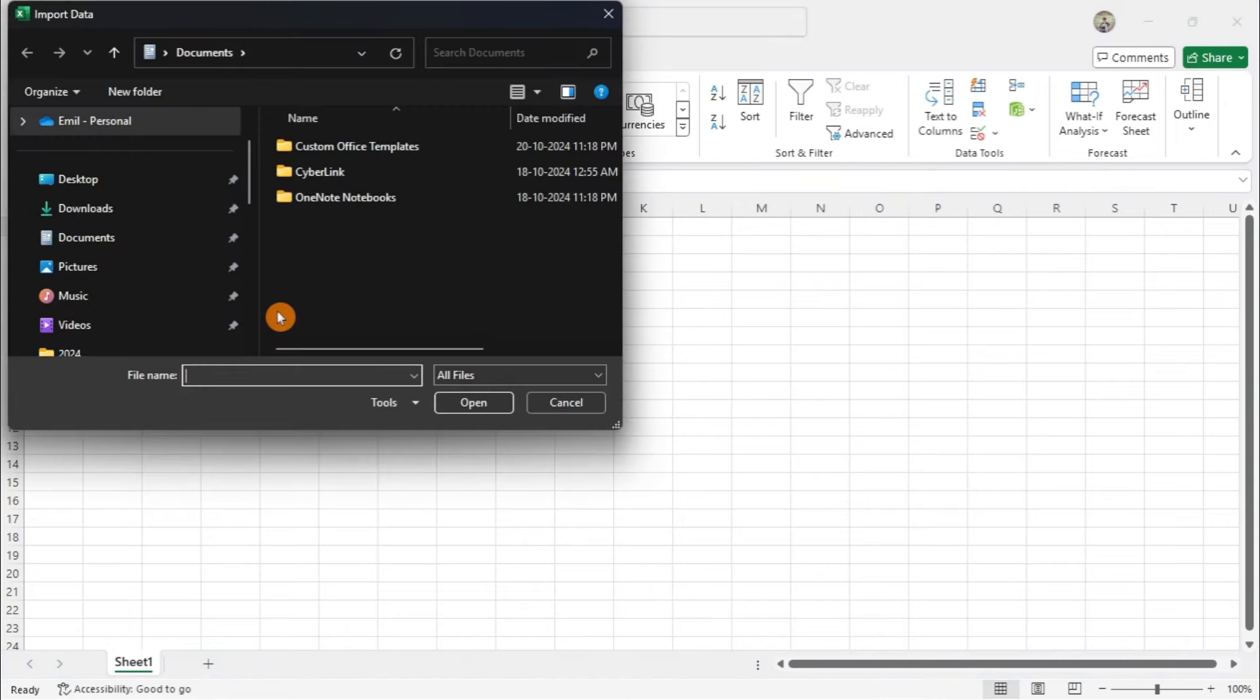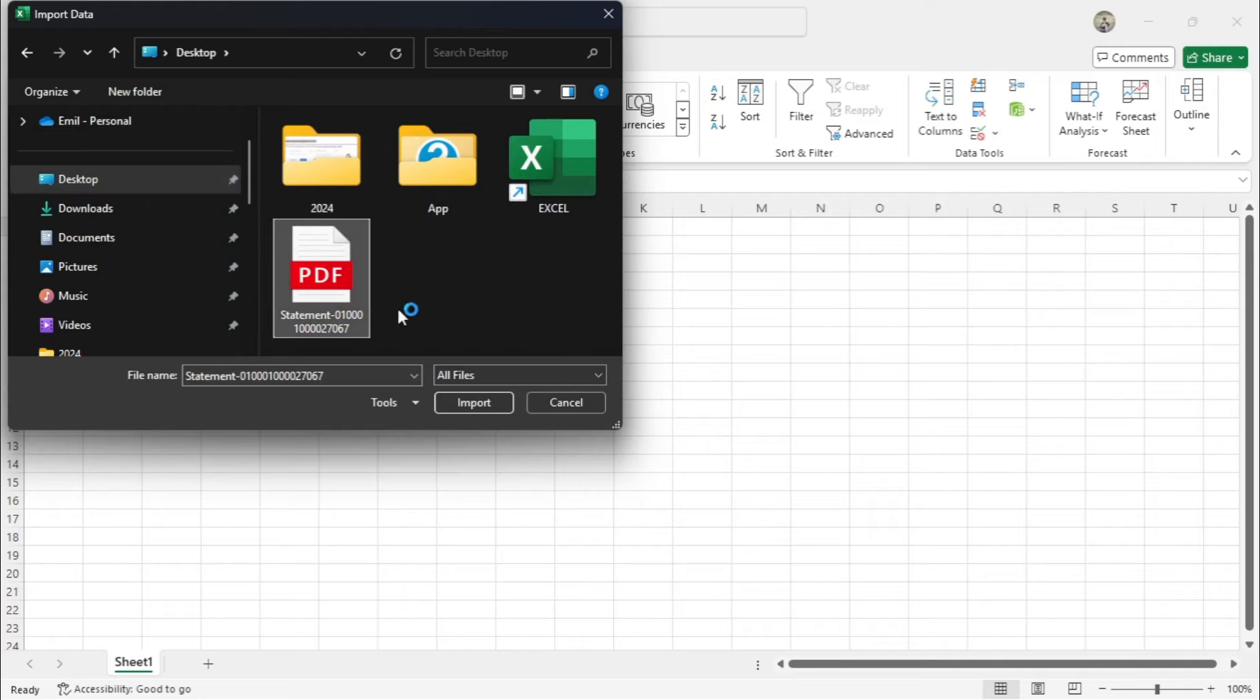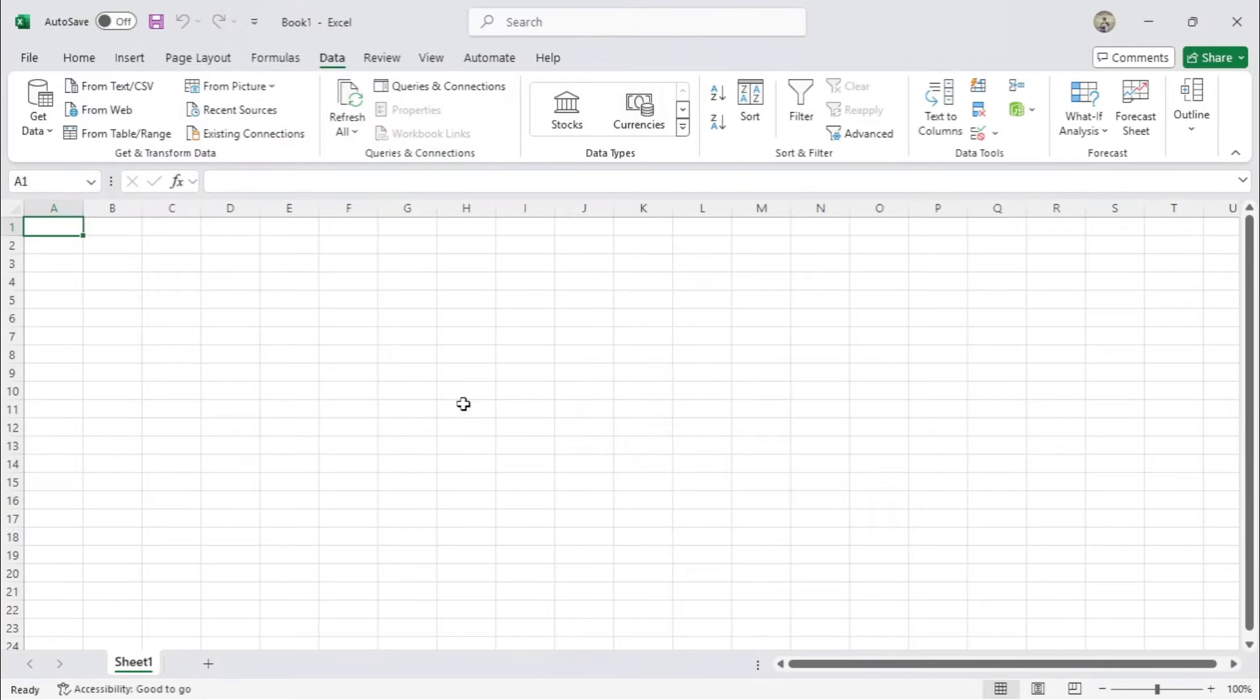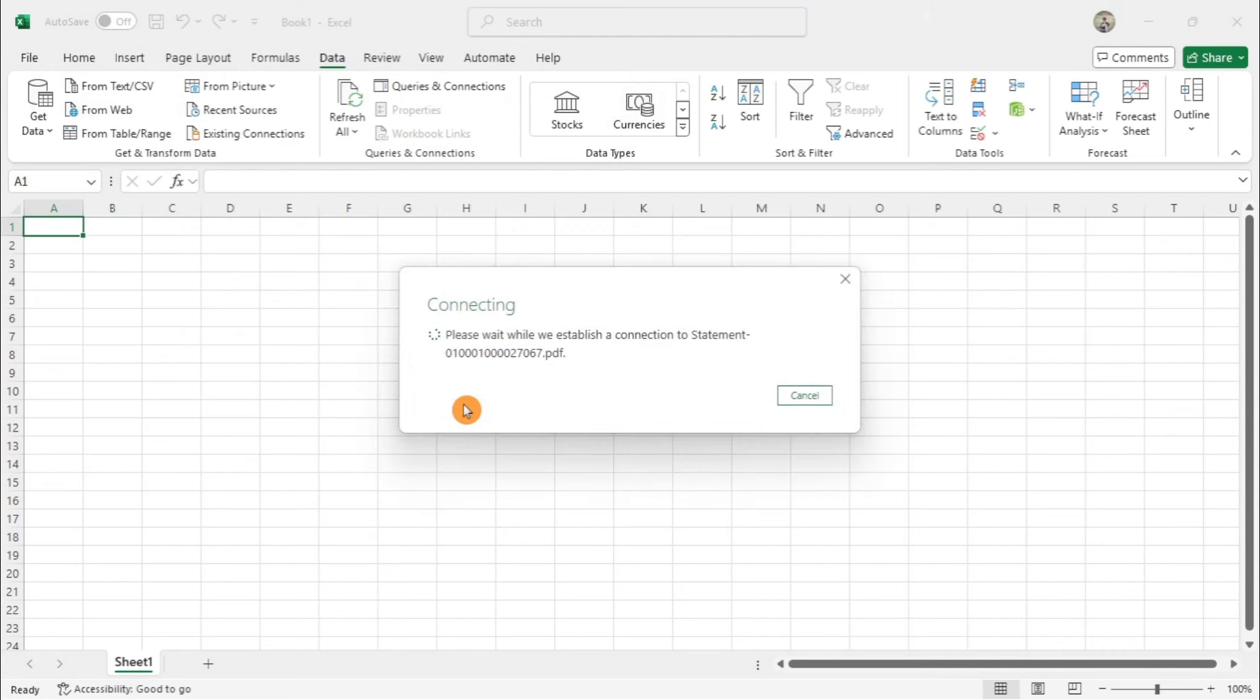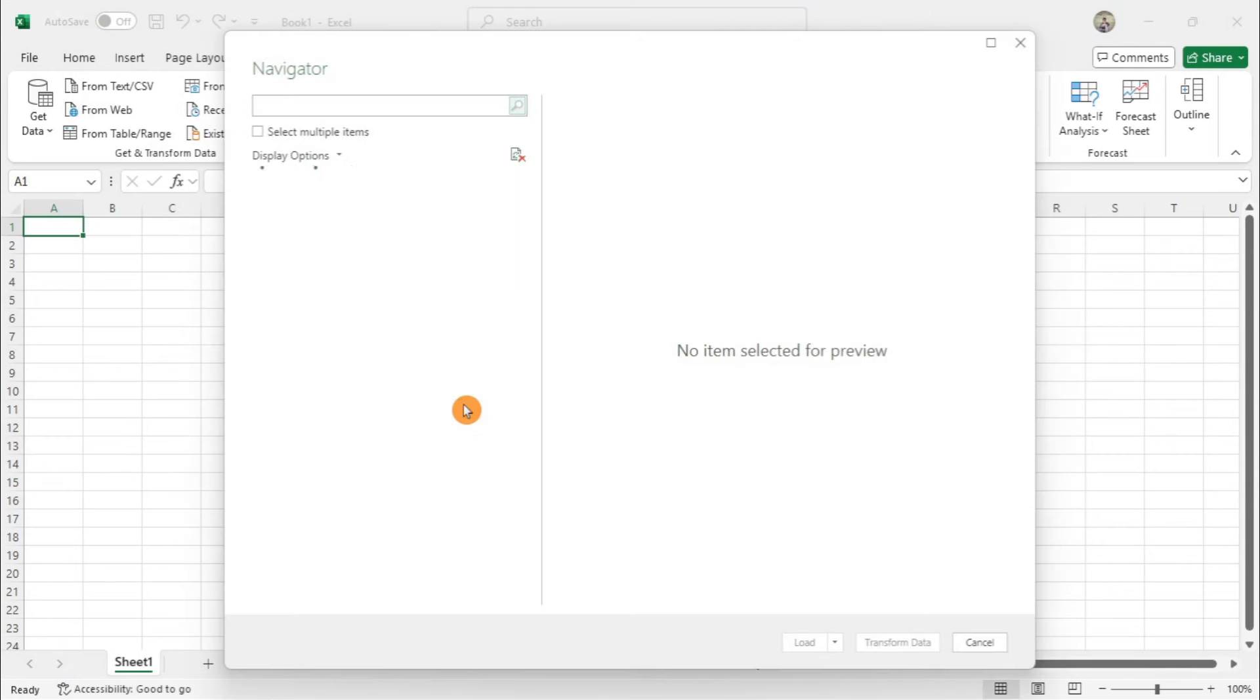A file explorer window will pop up. Find your PDF file, select it, and click Import. Excel will start analyzing your PDF and show the available tables and data.